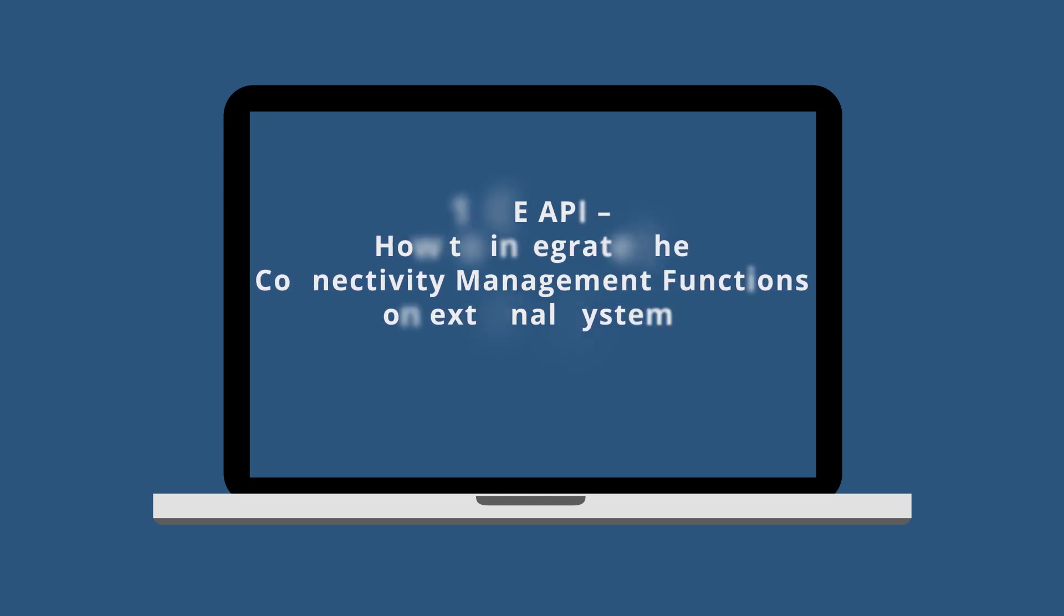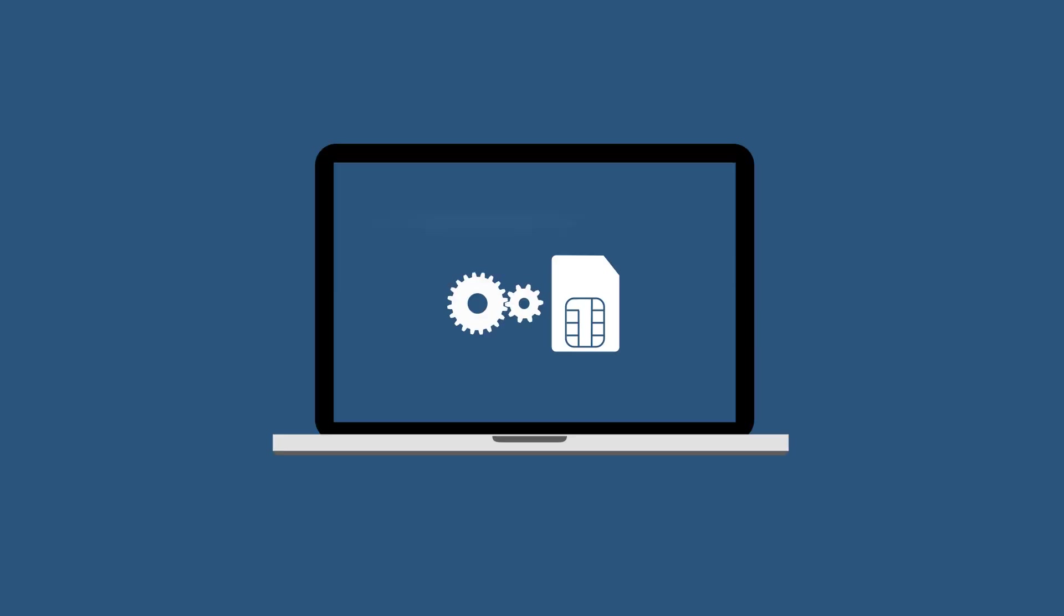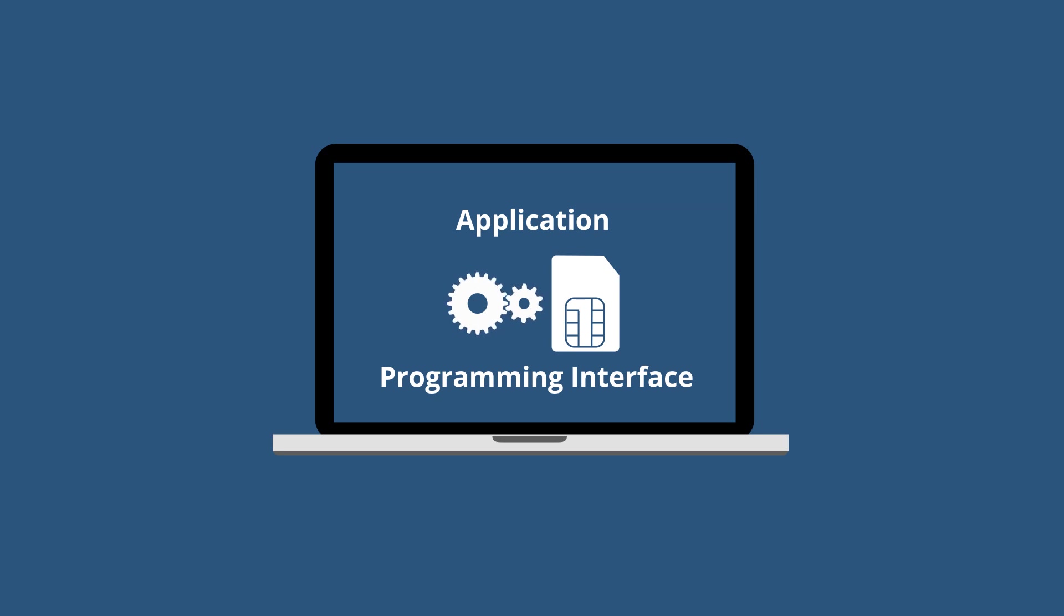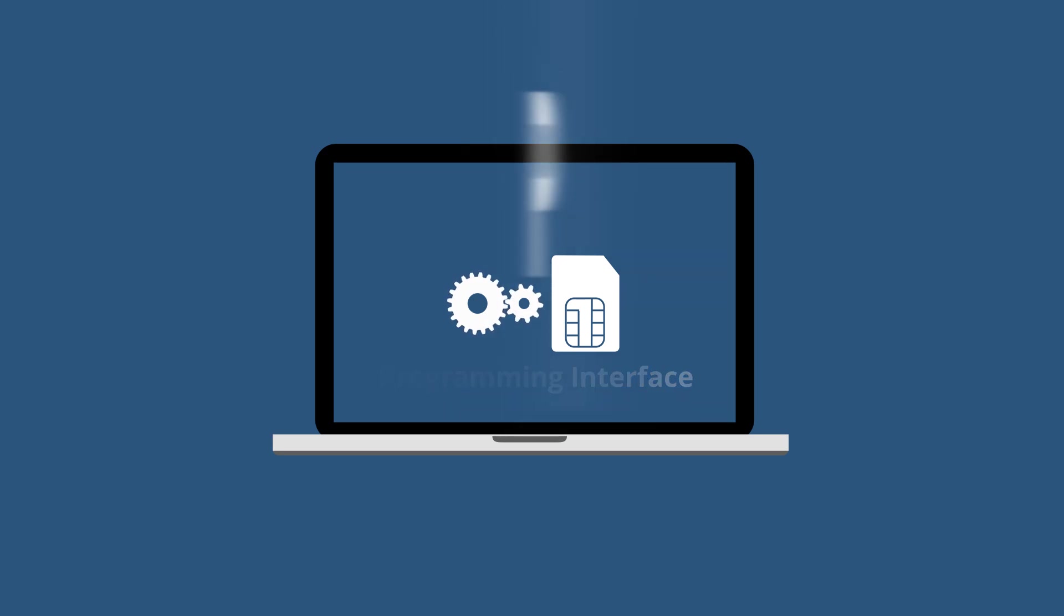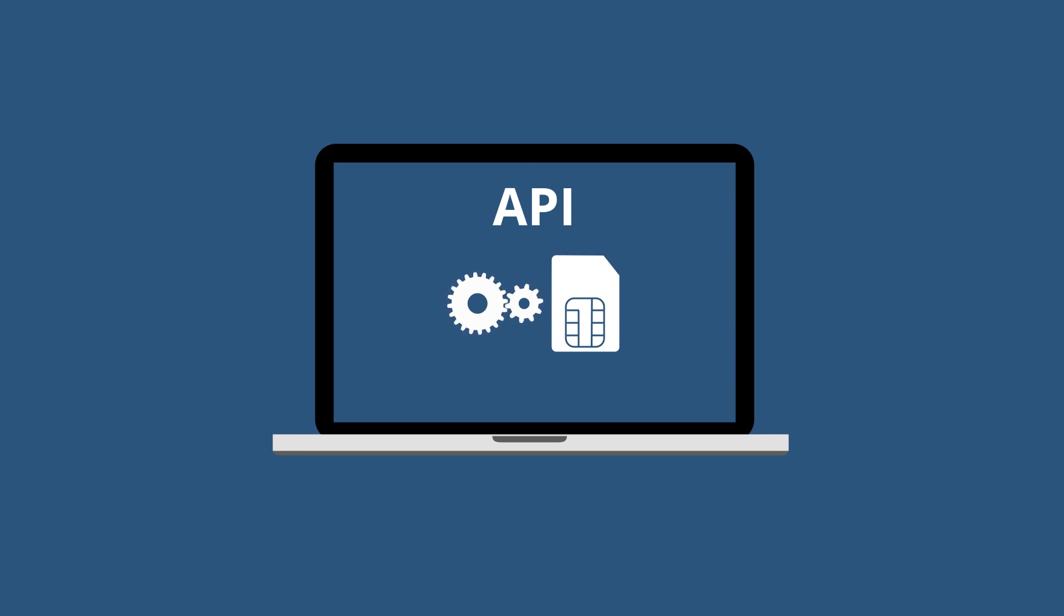Once offers an application programming interface, hereinafter referred to as API, which allows users to implement the most important functions of the customer portal into their own software environment.